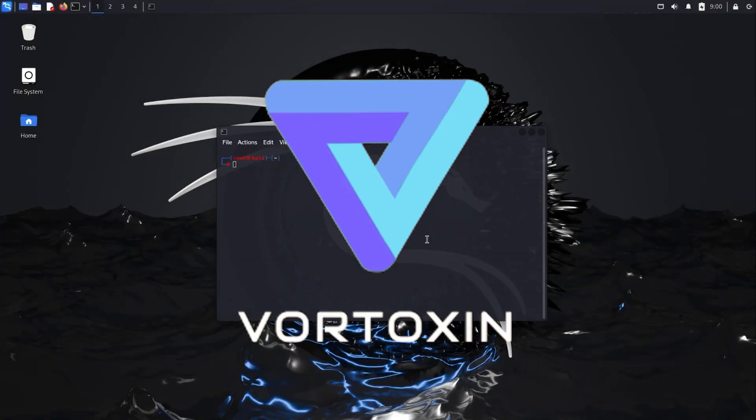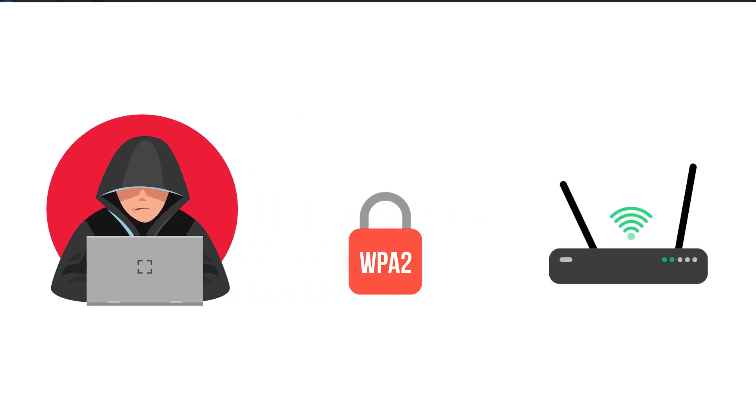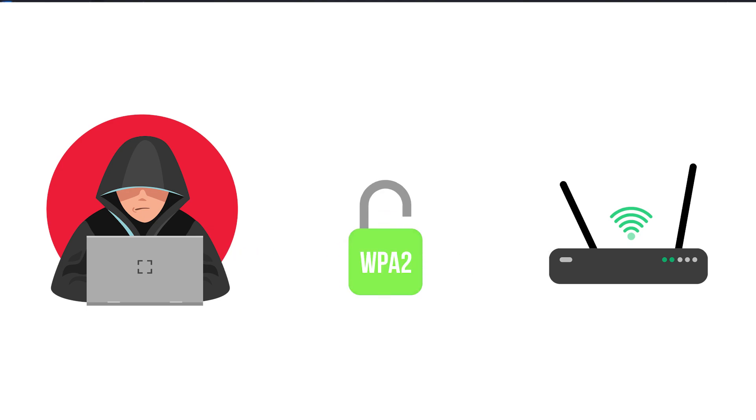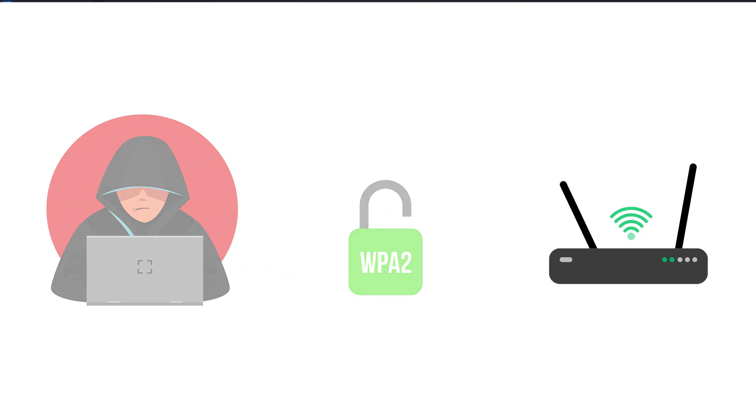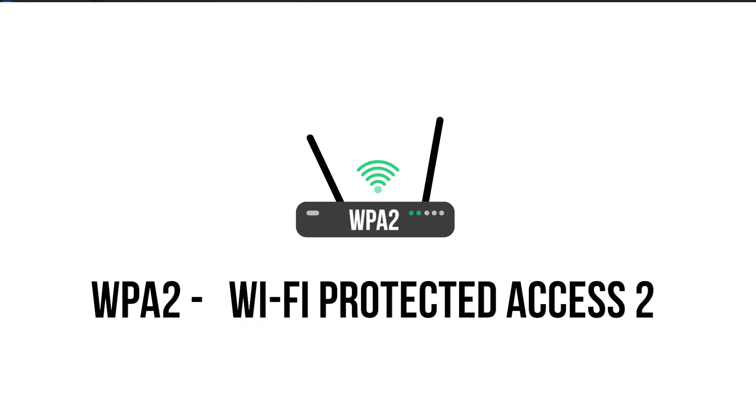Hi guys, today I am going to show how hackers crack WPA2 Wi-Fi passwords. Most of the modern Wi-Fi routers use WPA2 encryption nowadays.